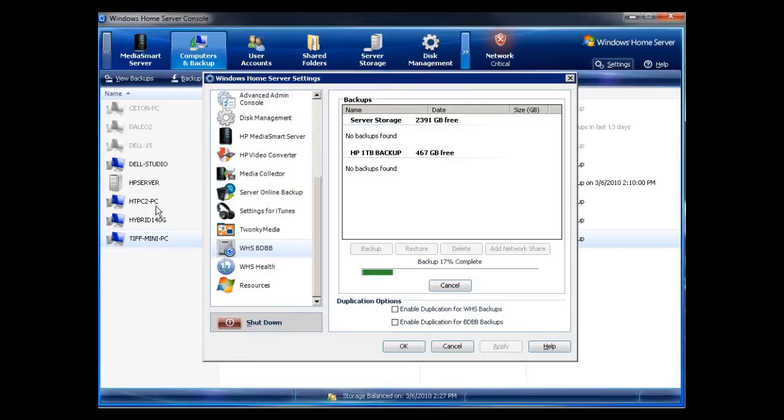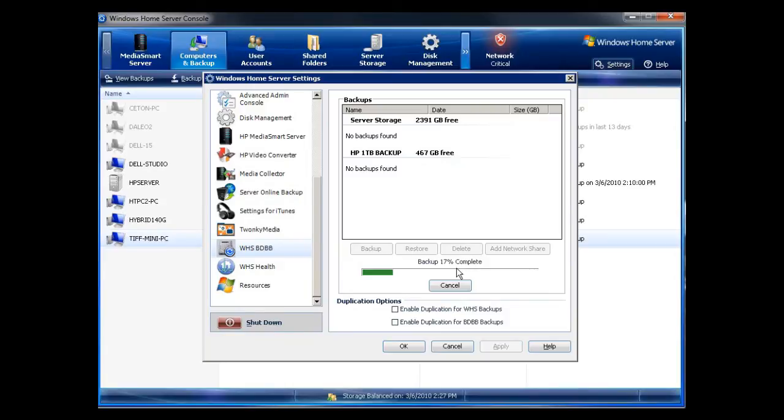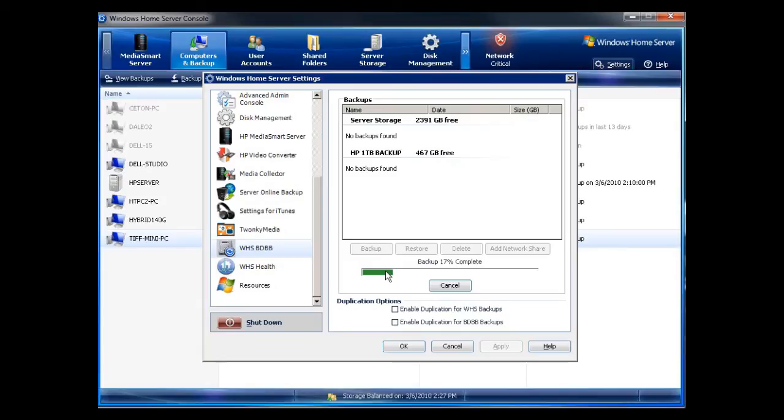When those are backed up, they're stored on a part of your Windows Home server. And this system will automatically back that up onto the drive. Now it seems a little redundant, especially since I'm just doing a server restore, but I don't want to take any chances. So again, I'm going to use the WHSBDBB and I'm going to backup everything. So basically this is an entire backup of my entire server between the database and the data.